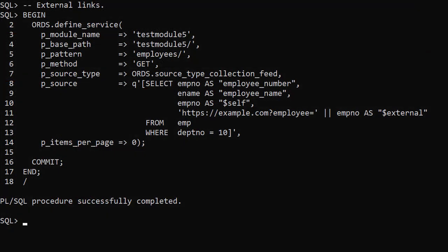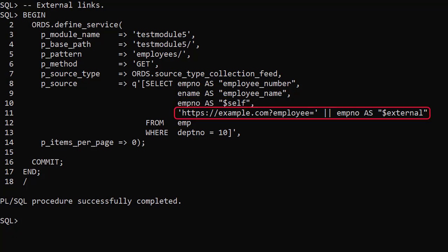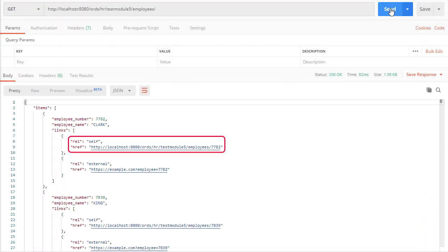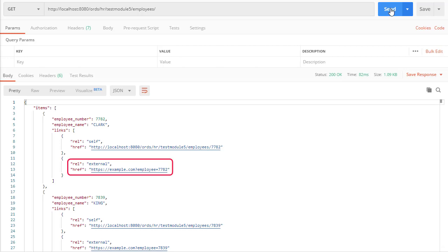It's possible you'll want a link to URLs external to the current ORDS installation. Here we add a normal self link and build a full URL to an external service, giving it an alias of $external. We could give it any alias provided it had $ as the prefix. This could easily be sourced from a column value rather than hard coded. When we run this we see the normal self link for each item and the external link with the emp_no parameter tagged on the end.